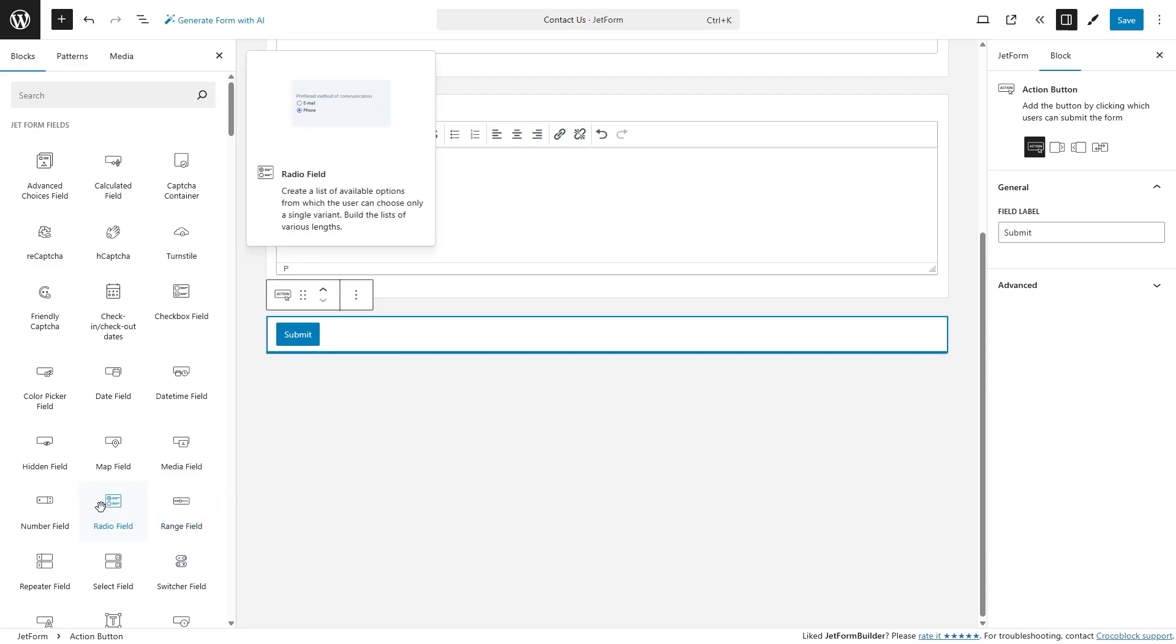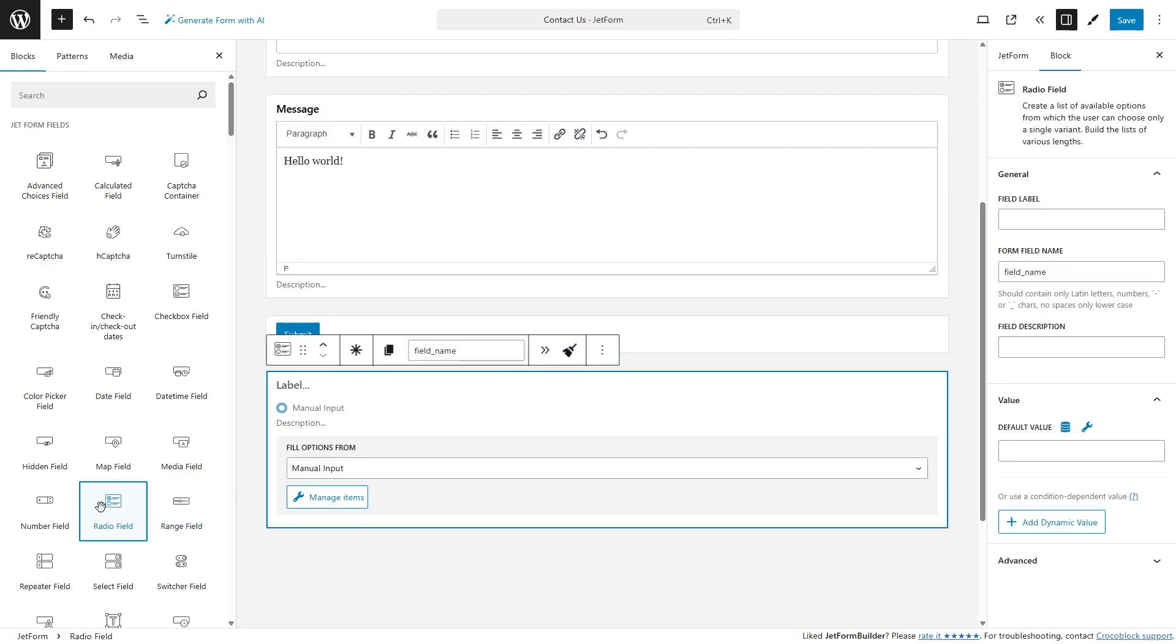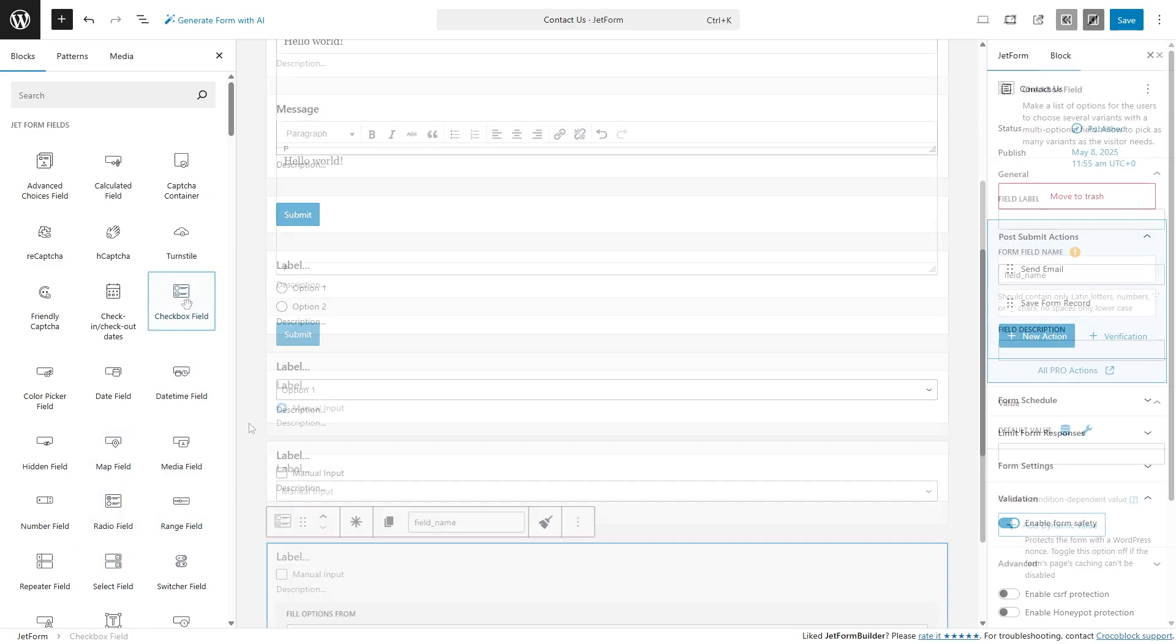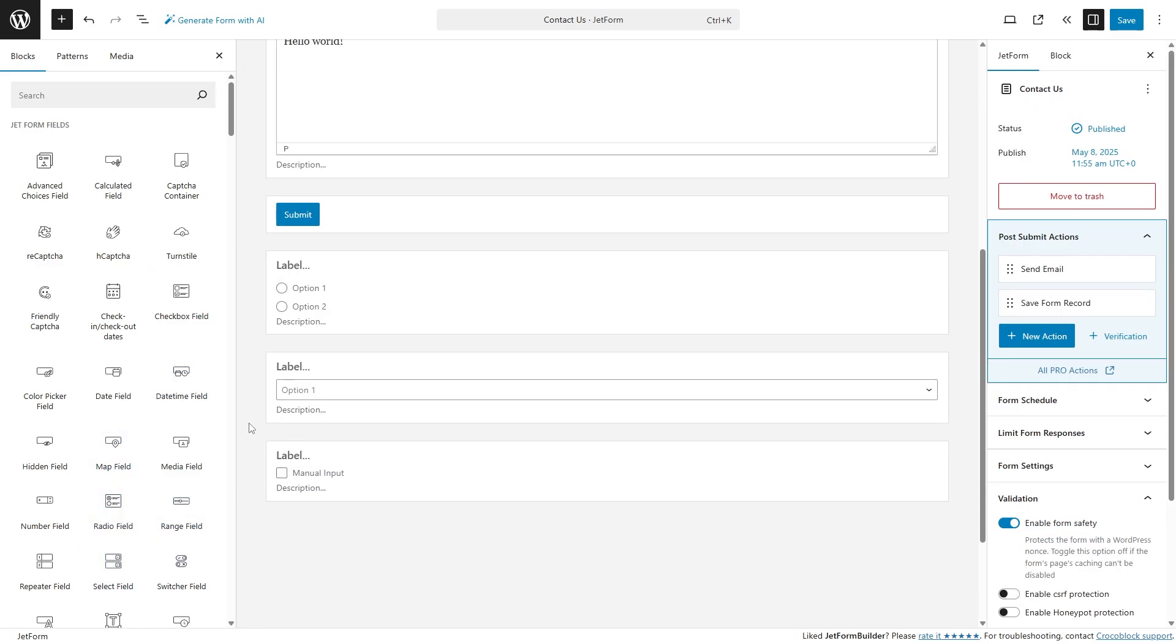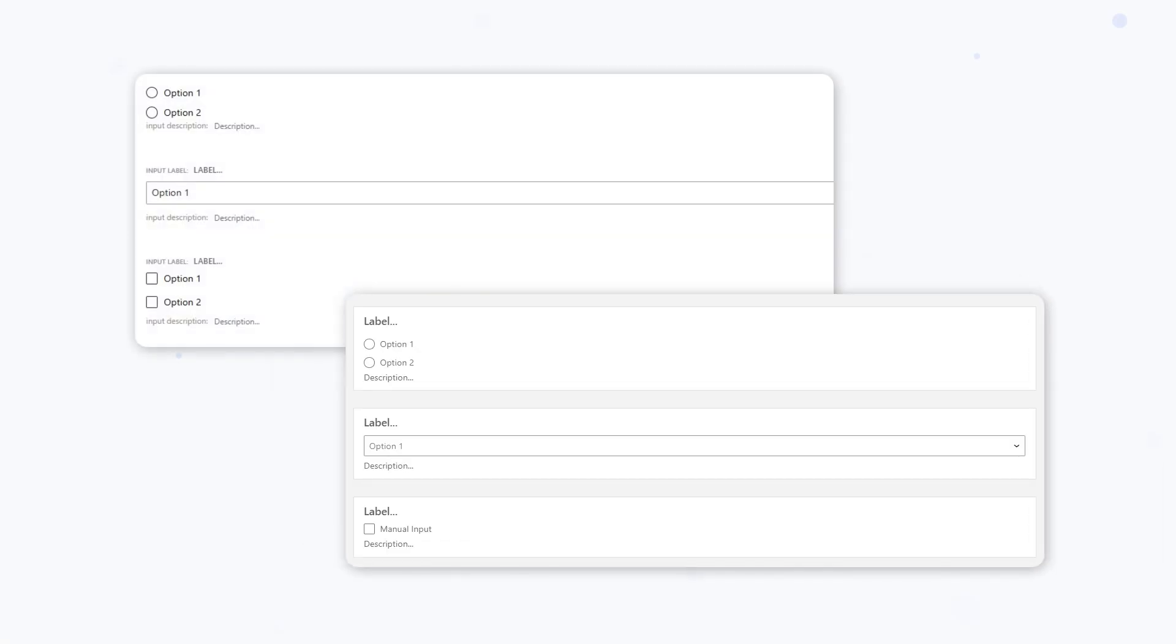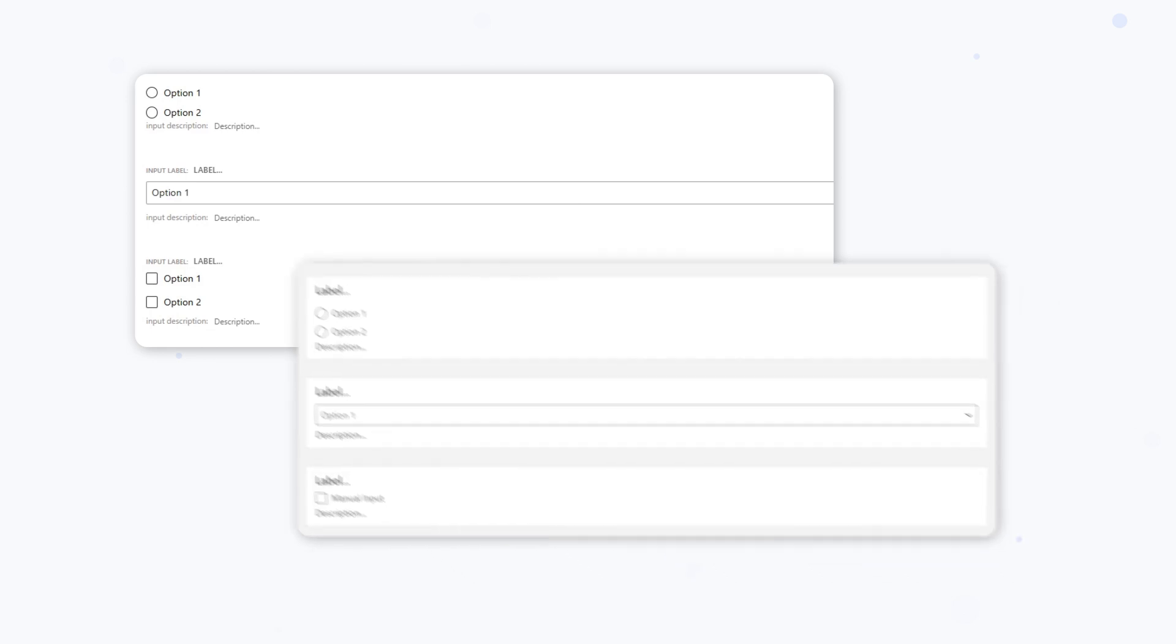Fields like radio, select, and checkbox have been redesigned with a tidier look, making them easier to interact with. Side by side, the difference is clear. The new design is cleaner, more modern, and just feels right.